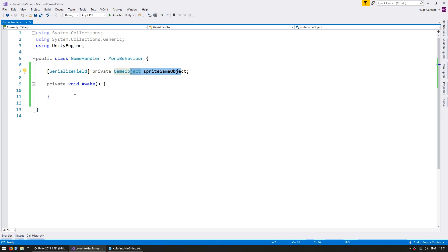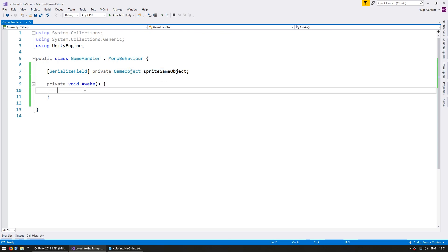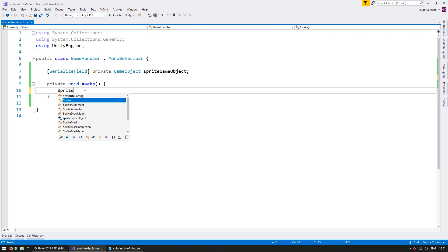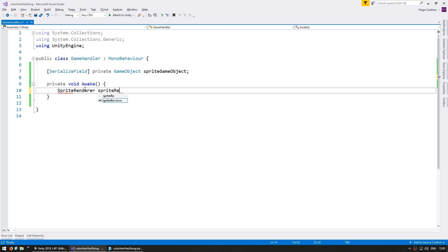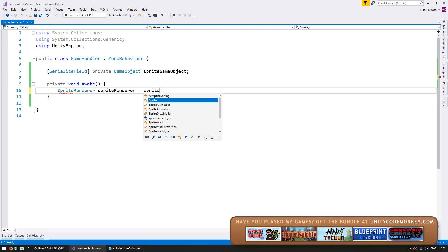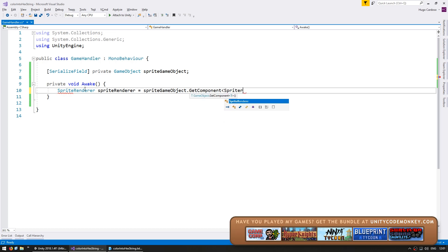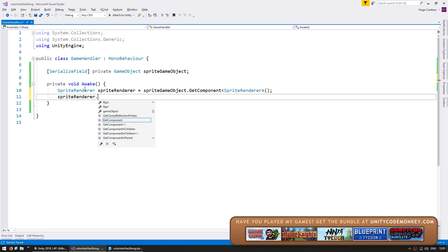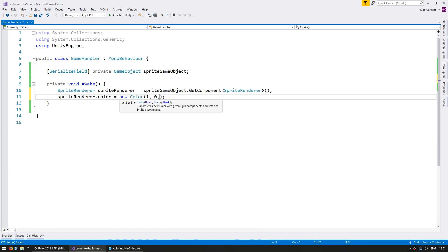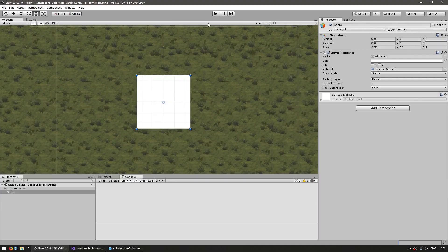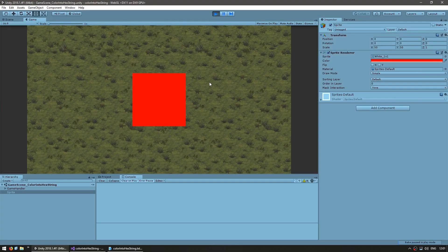I want to change the sprite color to red. The way to do it is to grab the reference to the sprite renderer on the sprite game object using getComponent SpriteRenderer, then set the color to a new color with red 1, green 0, blue 0. The sprite should now be red — and there you go, the sprite changed its color to red.